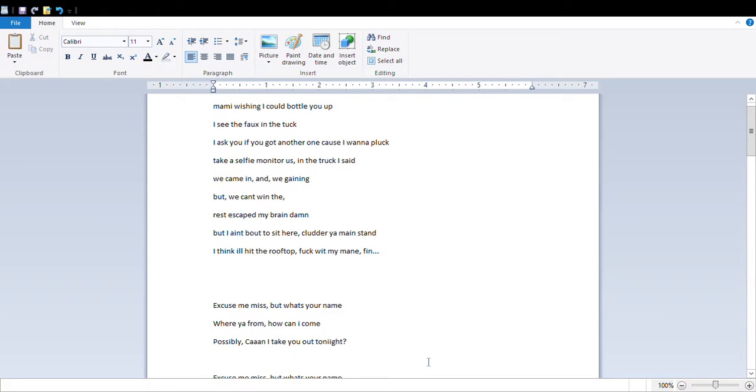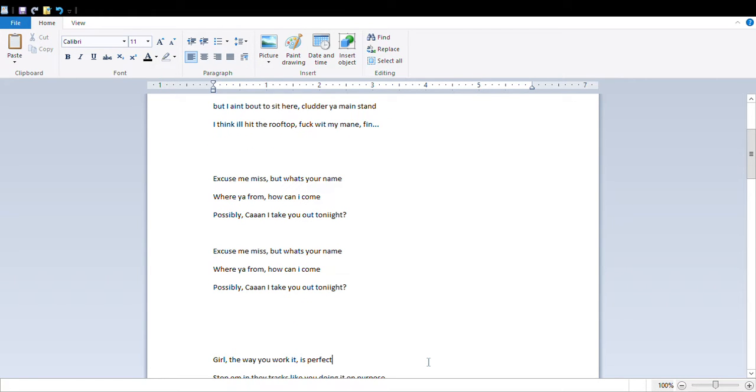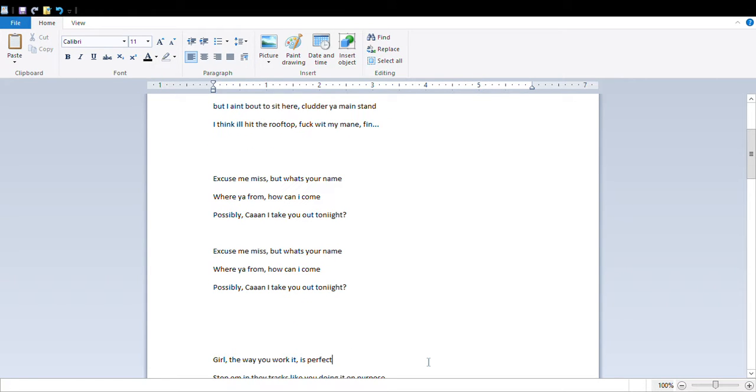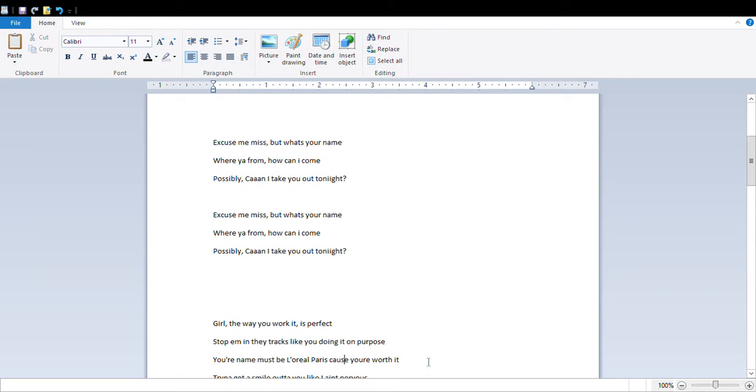Excuse me miss, but what's your name, and where you're from, how can I come, impossibly, can I take you out tonight. Yo, excuse me miss, but what's your name, and where you're from, how can I come, impossibly.